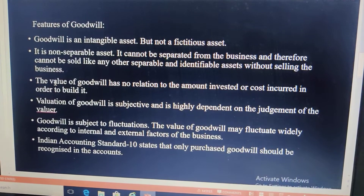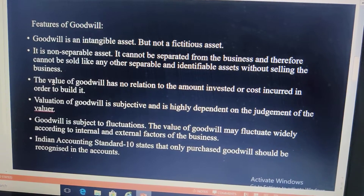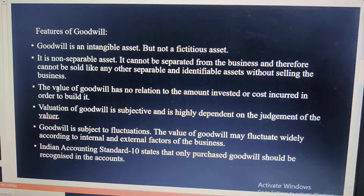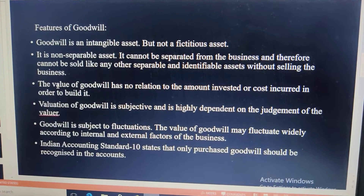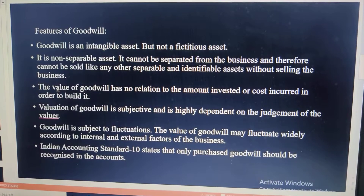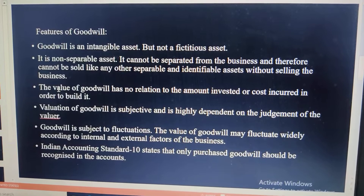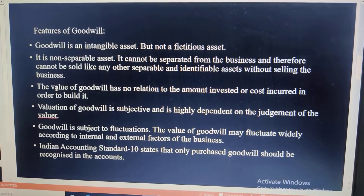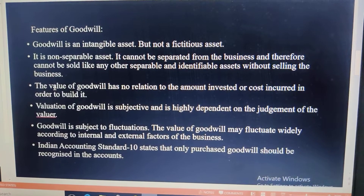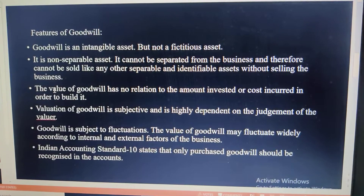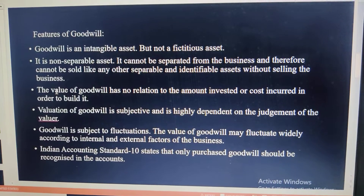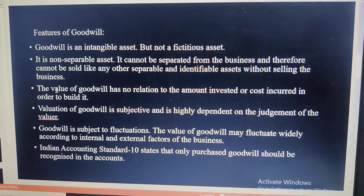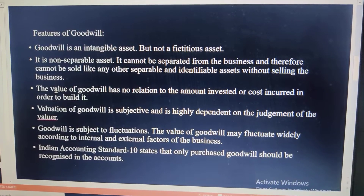Features of goodwill: First, goodwill is an intangible asset — that means it cannot be seen or touched — but it is not a fictitious asset. Fictitious assets, such as preliminary expenses, are intangible and cannot generate income. But goodwill, though intangible, does generate income — it contributes to expected future earnings. So it is an intangible asset but not a fictitious asset.